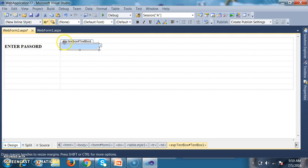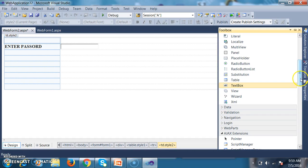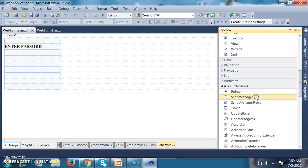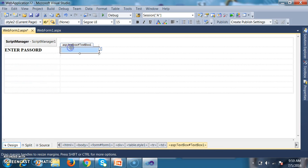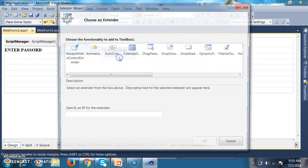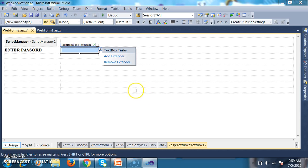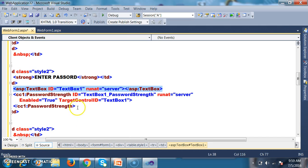First I drag and drop a Script Manager. Then I select the text box control, click the ellipse button, add extender, select Password Strength, and click OK. Now I can set some properties for the Password Strength control.